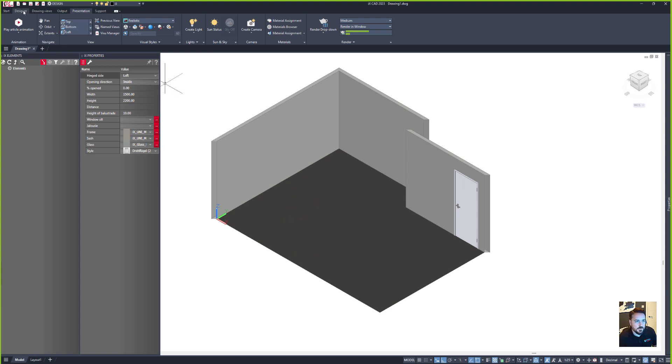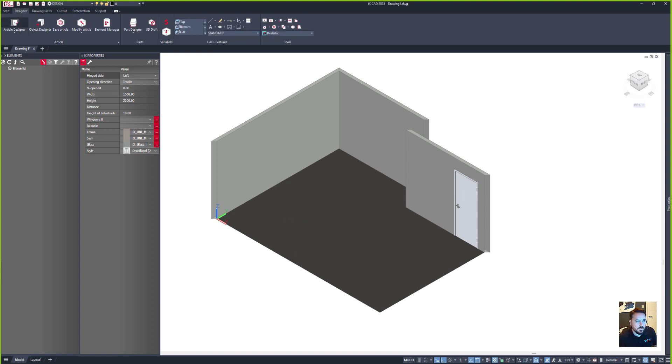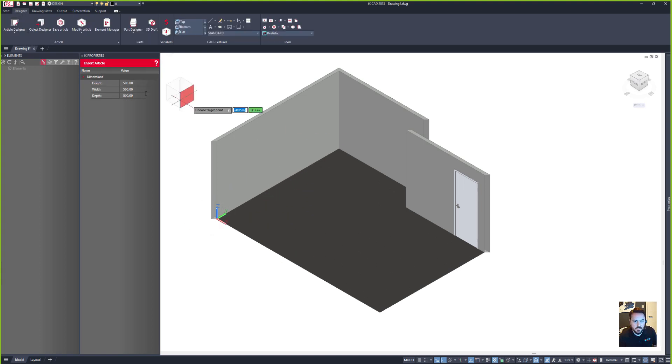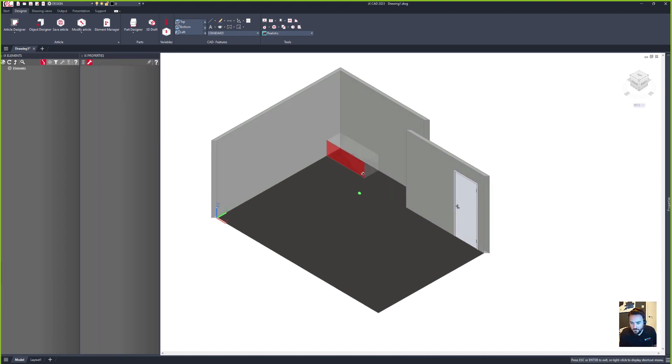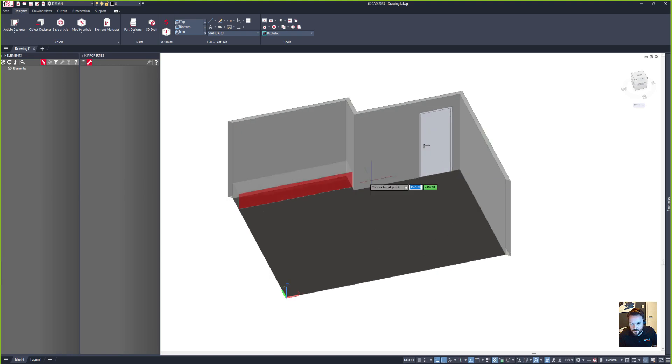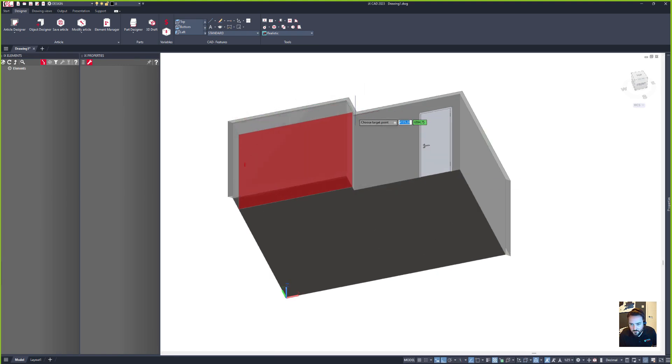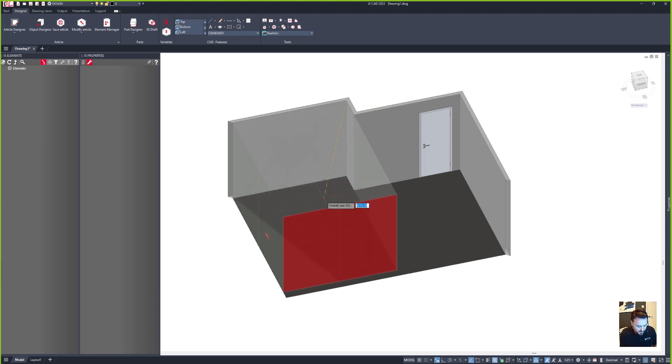And the next thing I want to do is go to the designer tab, click on article designer, and in here I'm going to place my product and use the stretch function to stretch the product to be the full size. And then I can specify the overall depth to be 625.